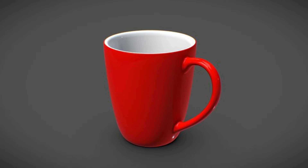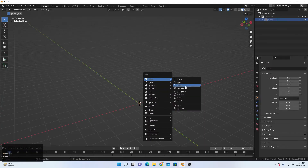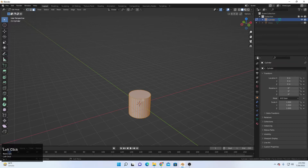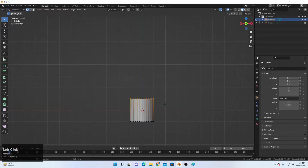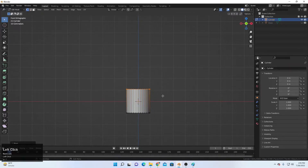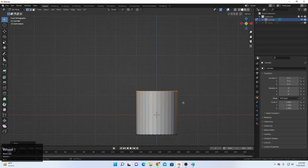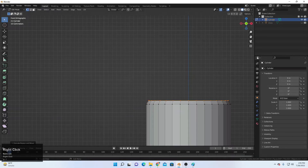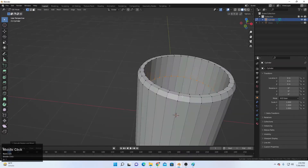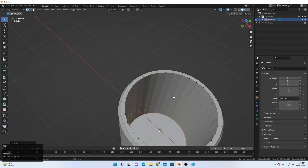Now let's create a cup. Shift+A to add a cylinder. Go to Edit Mode, face selection, select the top face and delete it. Come back to vertex selection, select all, go to the front view — you can use a reference image if you're confused, but it's a simple cup so we'll do it freehand. Scale it with S, then extrude it down to form the body.